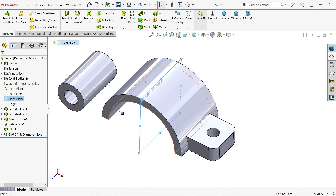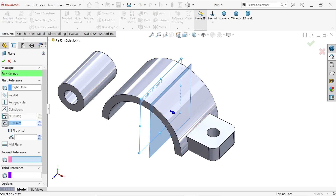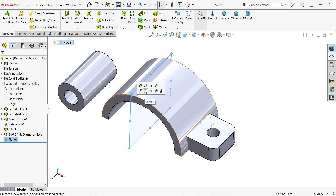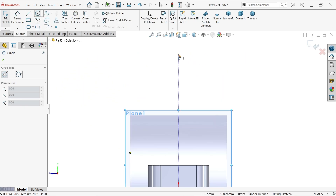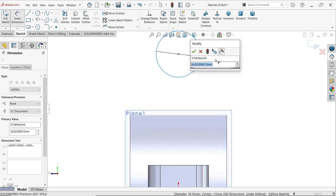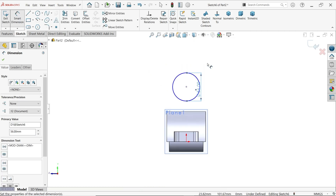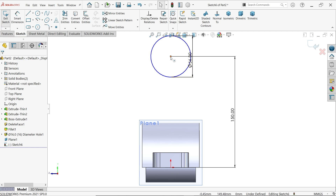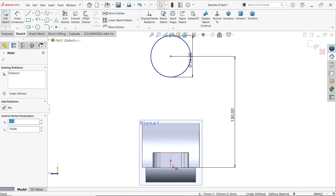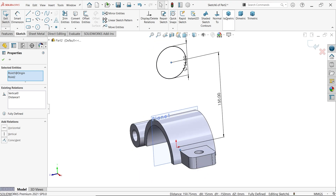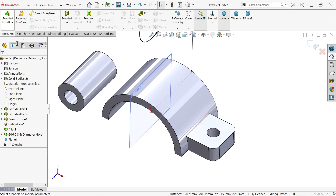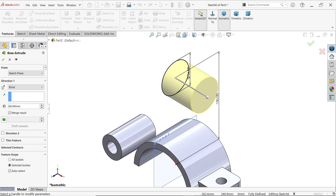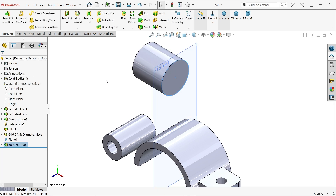Create a reference plane from the right plane at a distance of 15mm, flip offset to the correct side. Sketch on this plane. Set radius 28mm (56mm diameter) and distance from origin 150mm. The sketch is not fully defined — hold Shift key, select circle center and origin, make a vertical relation. Activate extruded boss base, end condition blind, width 60mm but reverse direction. Say yes.